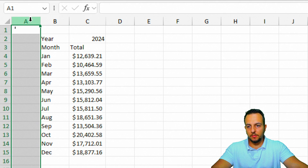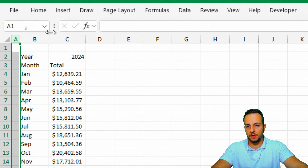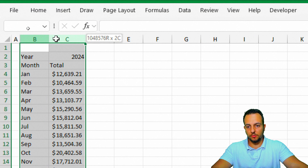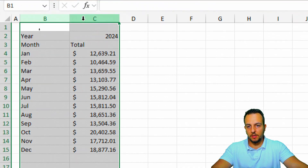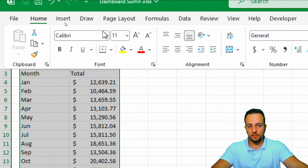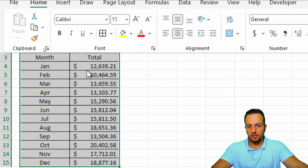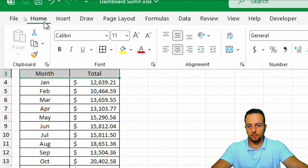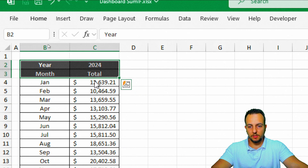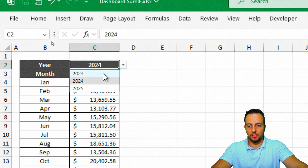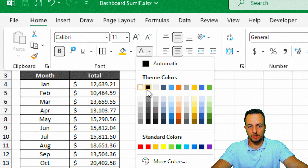Before we create the charts, let me adjust column A width to 2, and columns B and C width to 15. Then I'll select everything, go to the Home tab, centralize in the middle, and add borders — all borders. I'll make the two headers bold, change the background color to dark gray, and set the font to white. For the data list, I'll use a yellow background with black font.